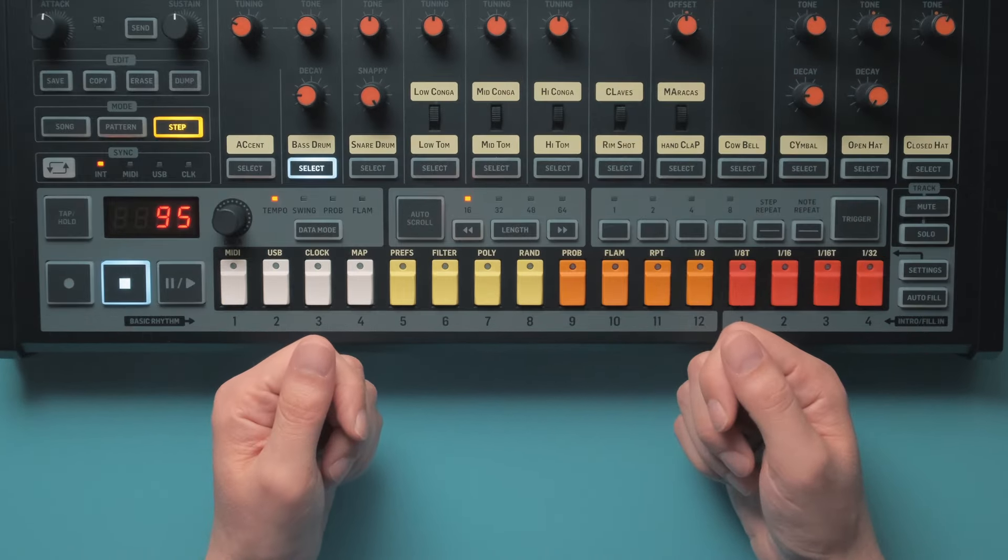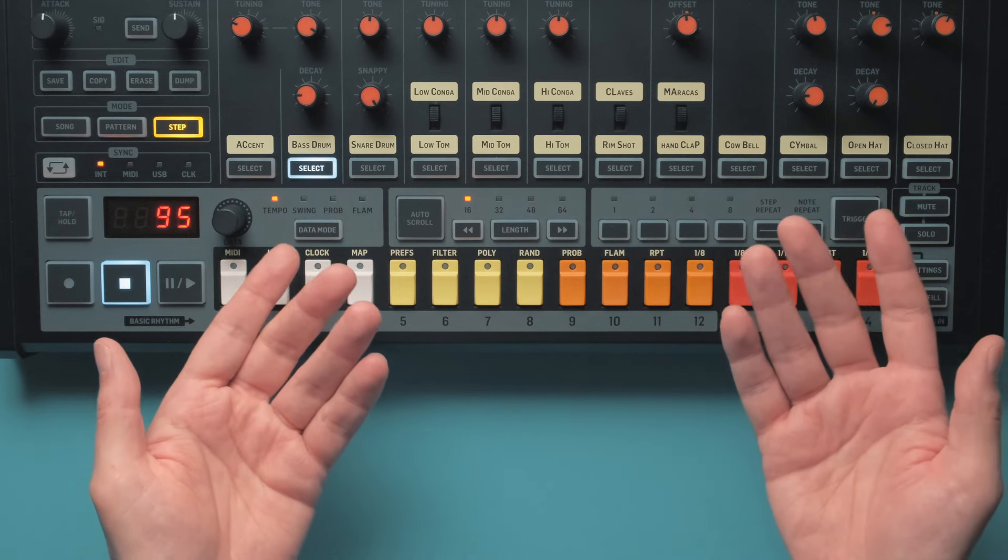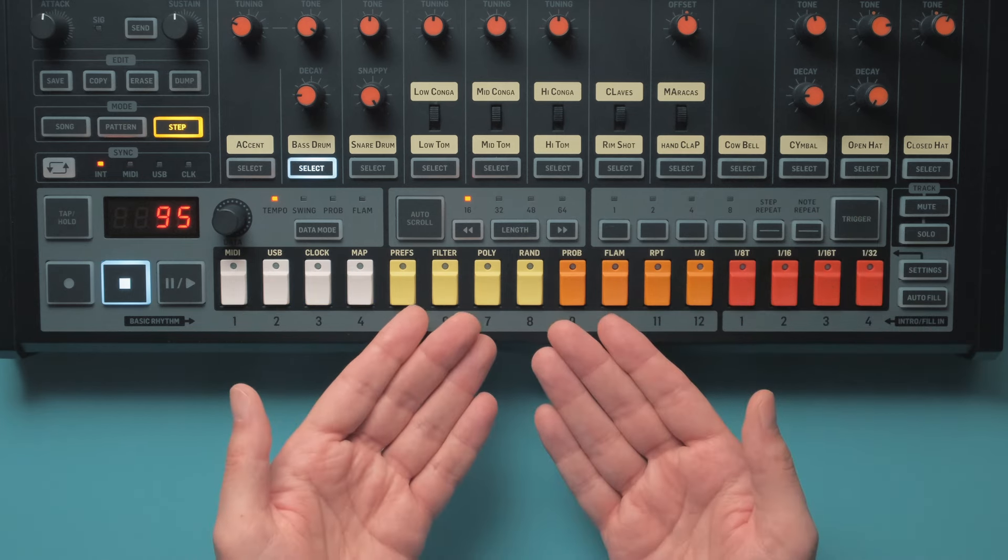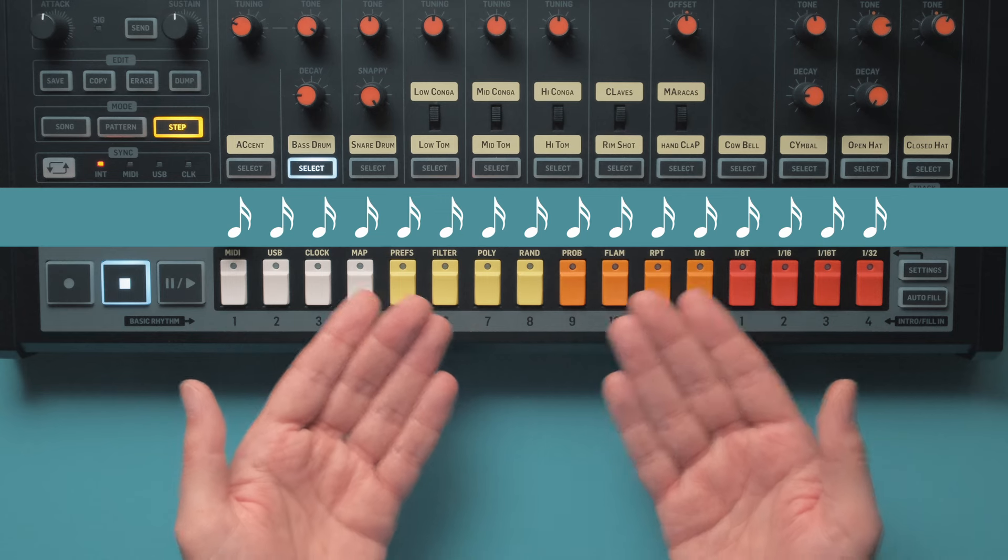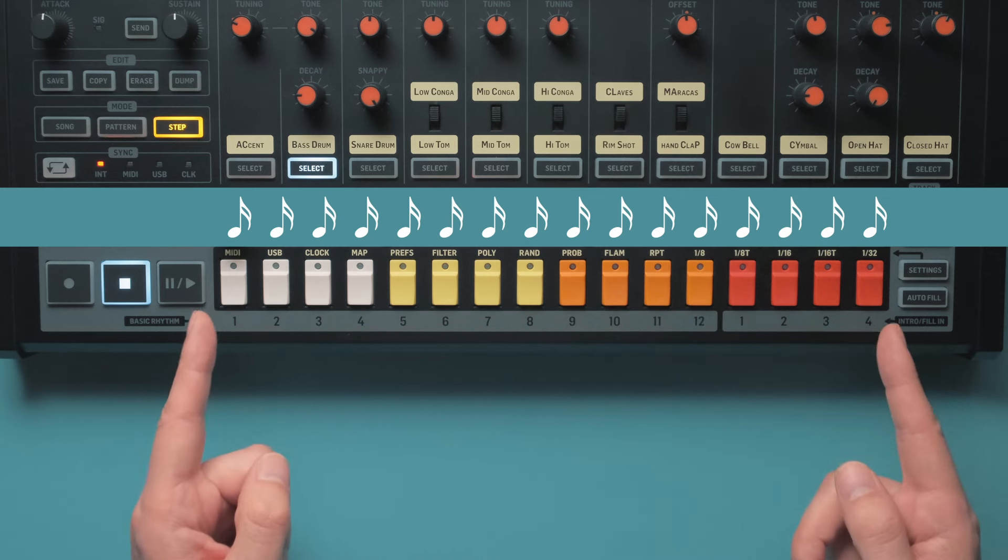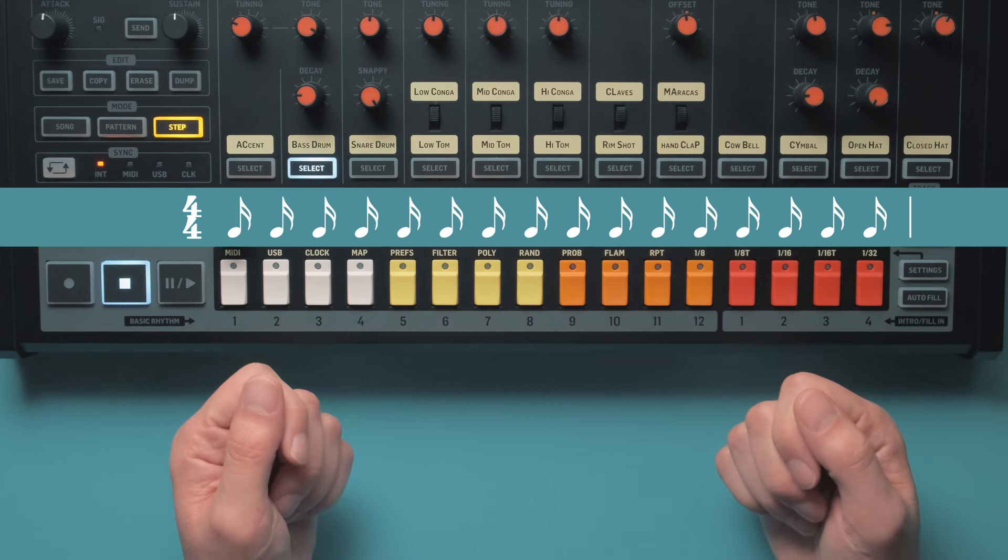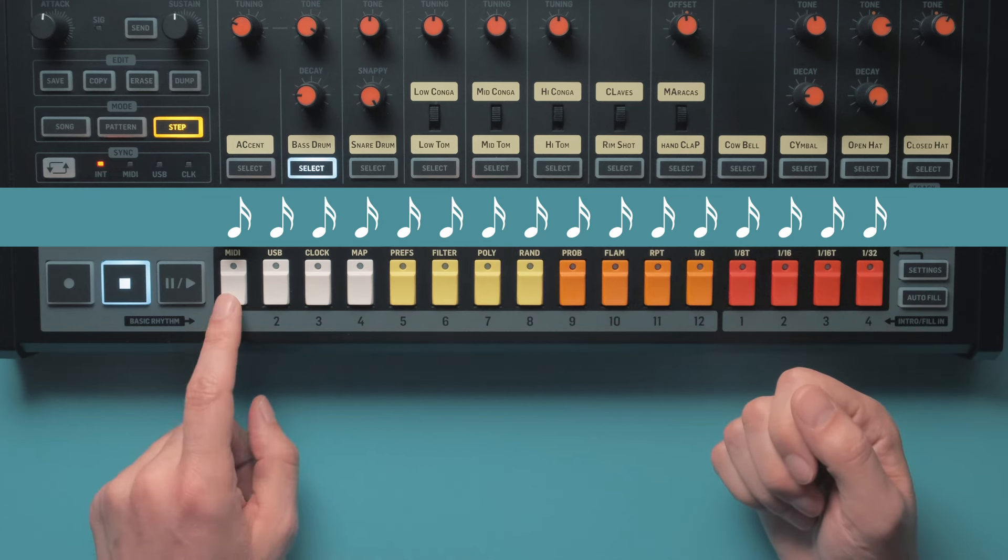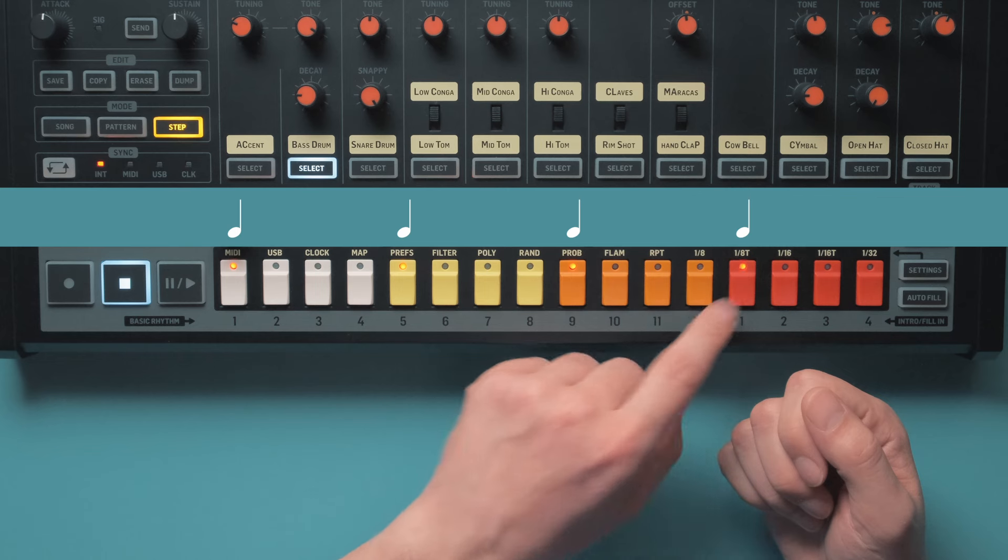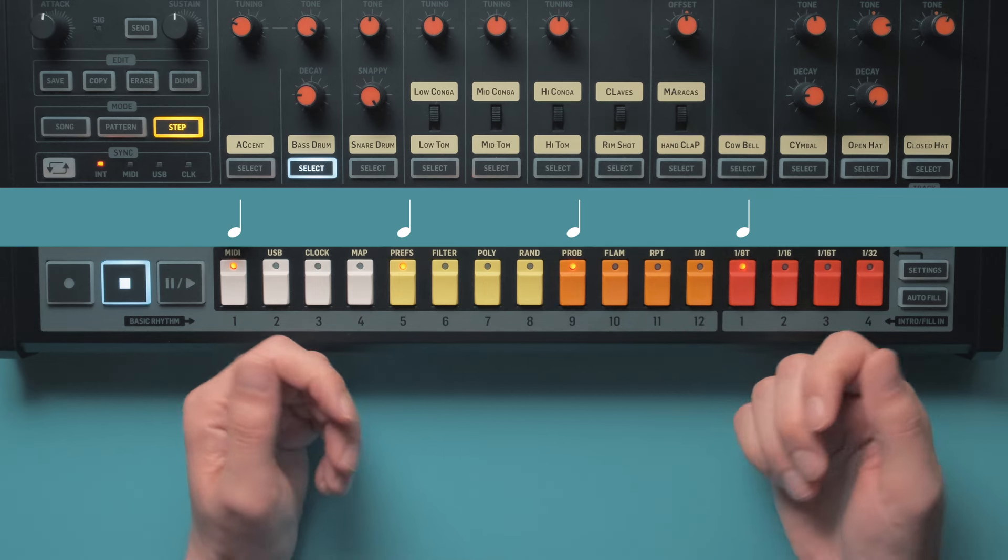In a 4-4 time signature, which nearly all modern pop music is written in, each of these steps represents a 16th note. And together, these 16 steps form one bar of music. We already talked about this in our first Drum Machine 101 video. If we activate these 4 steps, then they are right on the quarter notes of the beat. Like a metronome...